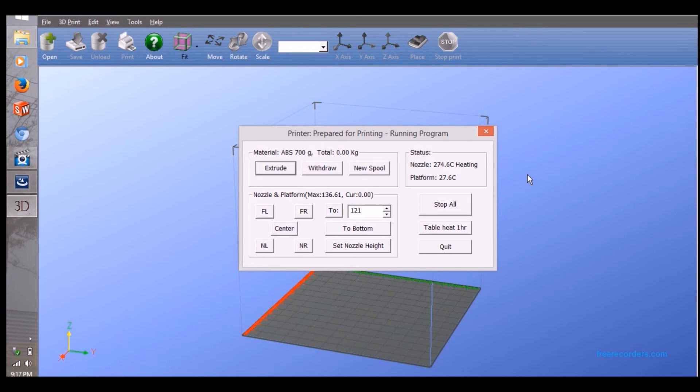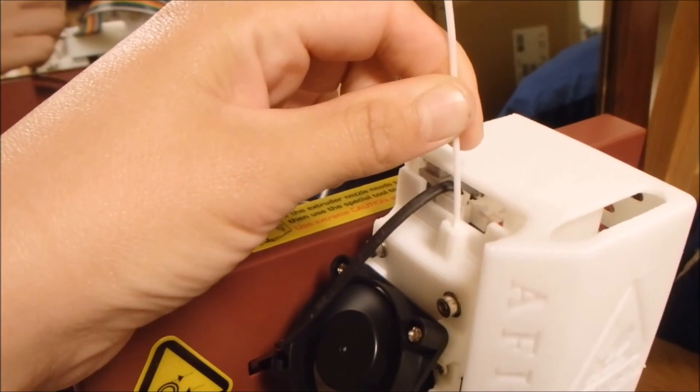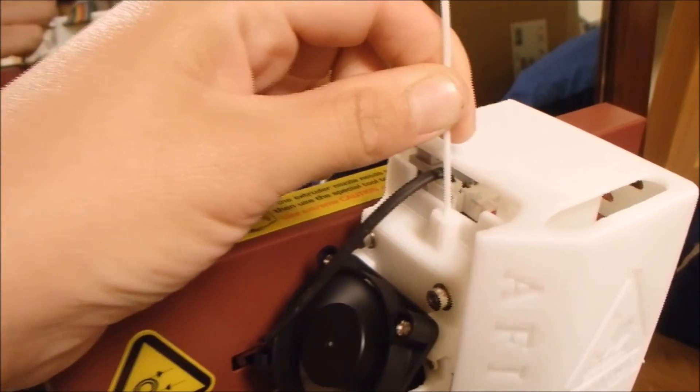Once the nozzle is hot, feed the filament into the print head until it grabs and feeds itself. You may have to click extrude a couple of times to make sure this is done properly.